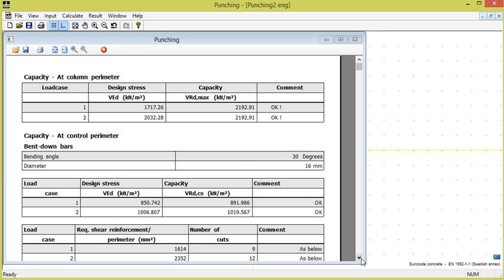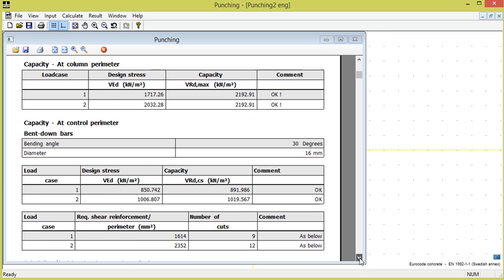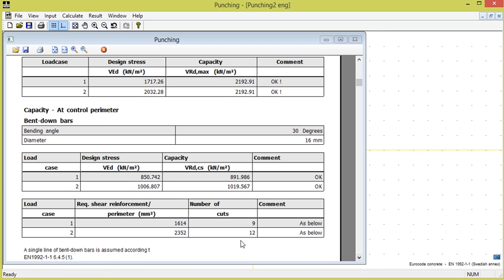To achieve this, a shear reinforcement of 2352 mm² for load case 2 corresponding to 12 bars with diameter 60 mm is needed. This means that if 3 bars in each direction are bent down and go through the contour parameter, a sufficient capacity is reached.